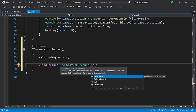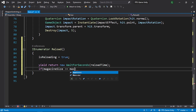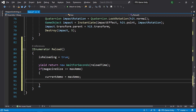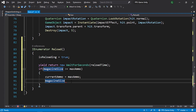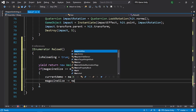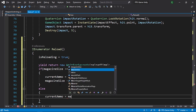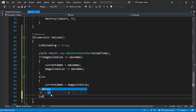After waiting, we handle two cases. If magazineSize is greater than or equal to maxAmmo, set currentAmmo to maxAmmo and subtract maxAmmo from magazineSize. Otherwise, set currentAmmo to magazineSize and set magazineSize to zero. After reloading, set isReloading back to false.